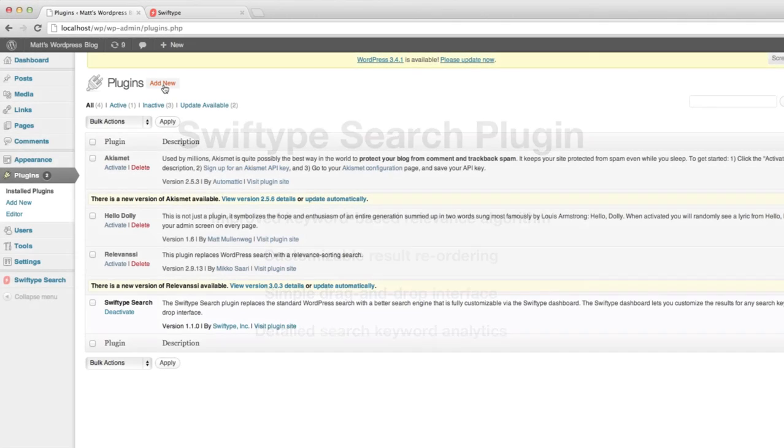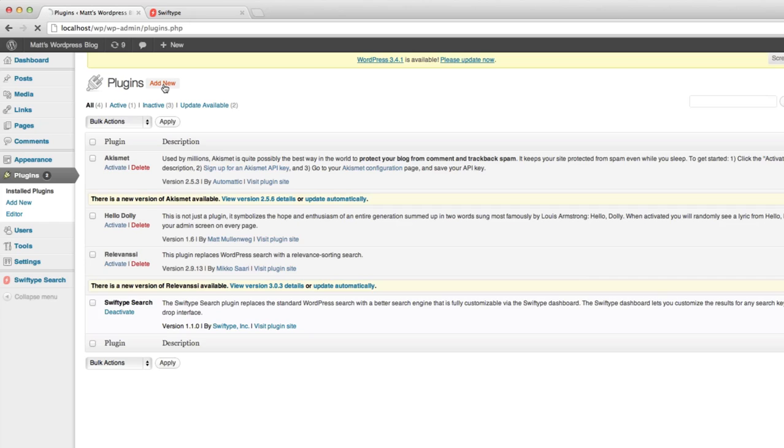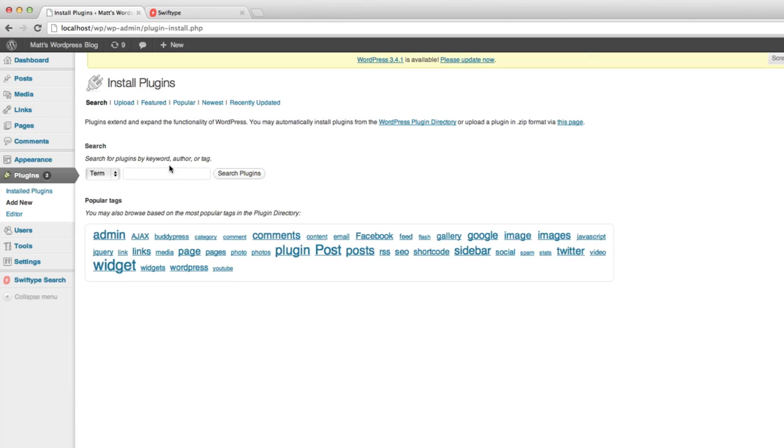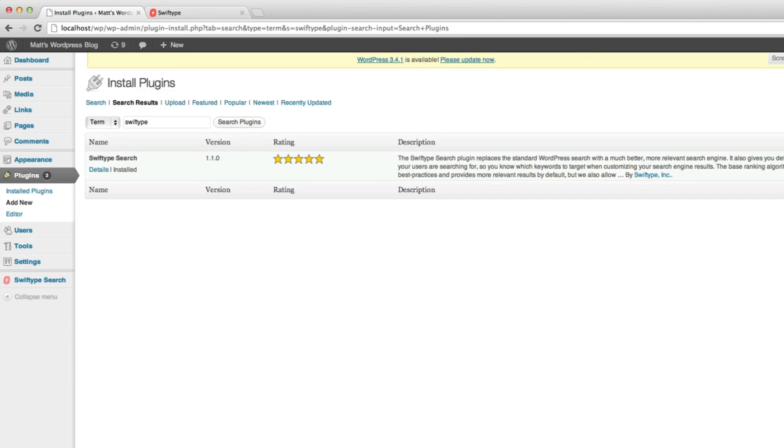First, you should download, install, and activate the plugin in your WordPress dashboard. I already have the plugin installed, so I'll just go directly to the plugin screen.